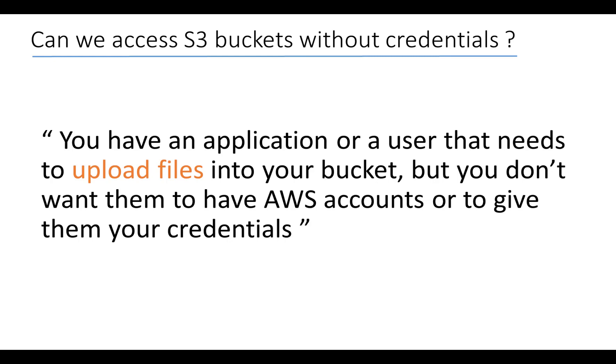Hi, in this video I will show you how to allow your users to upload a file into a bucket without providing them with credentials. I will do this using a simple script—you can find the link in the description. This script will generate what we call a pre-signed URL that you will send to your users or use inside your application to access your bucket.